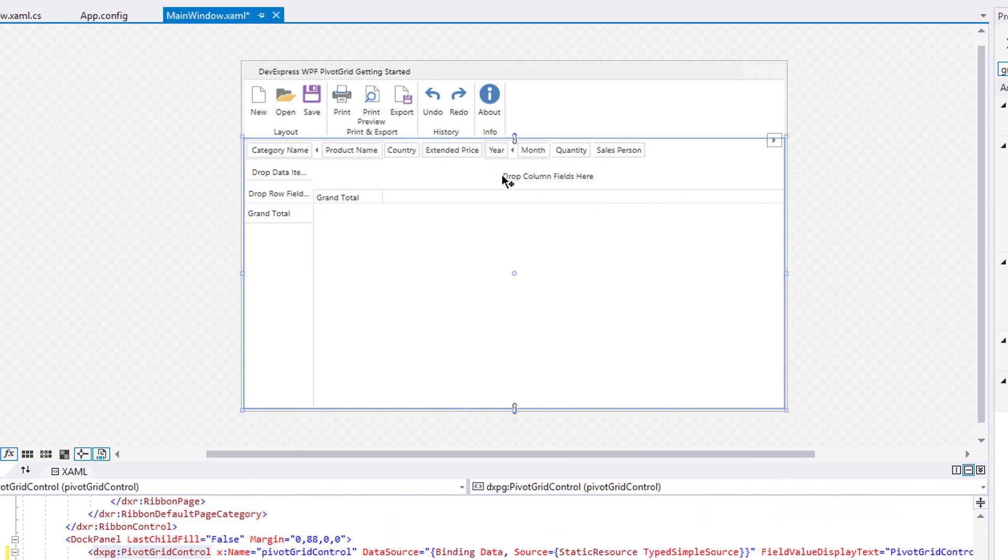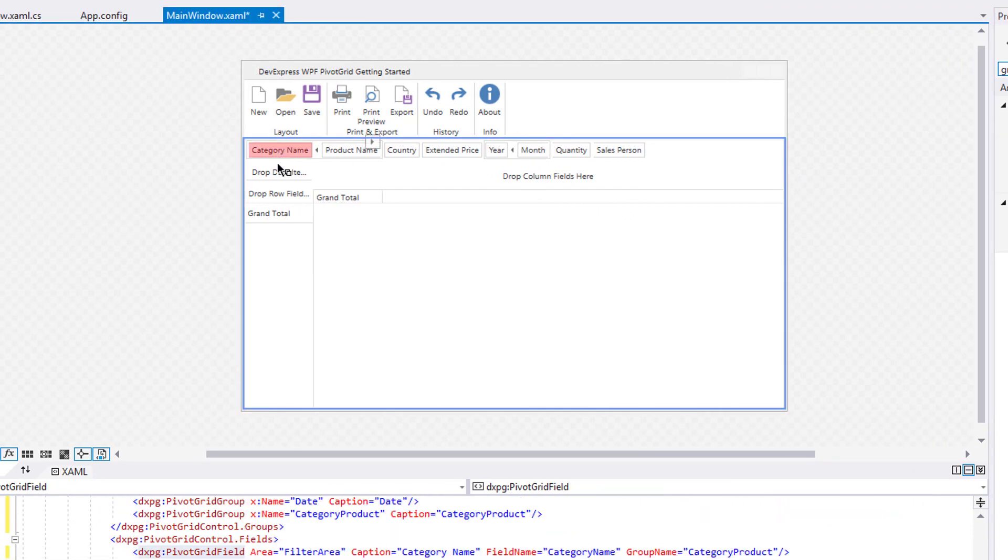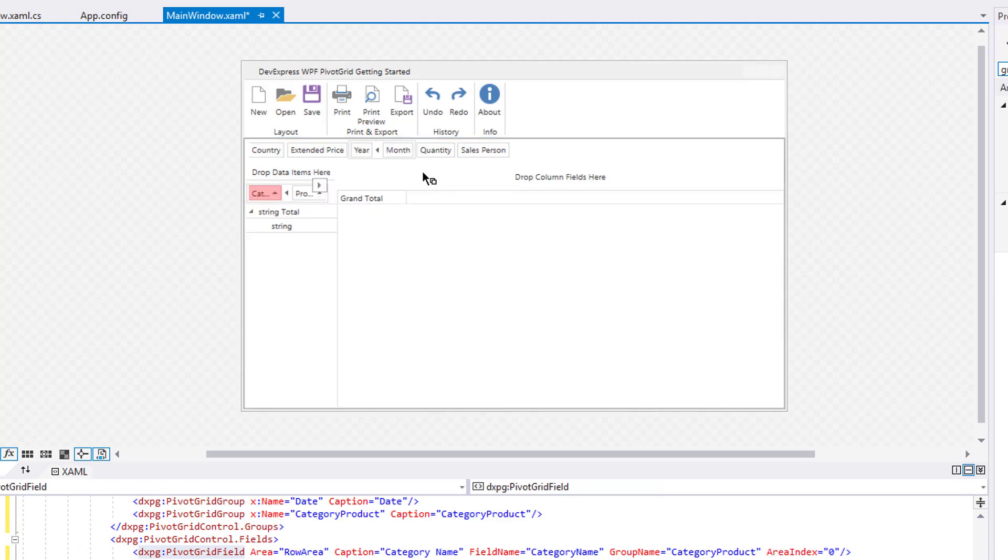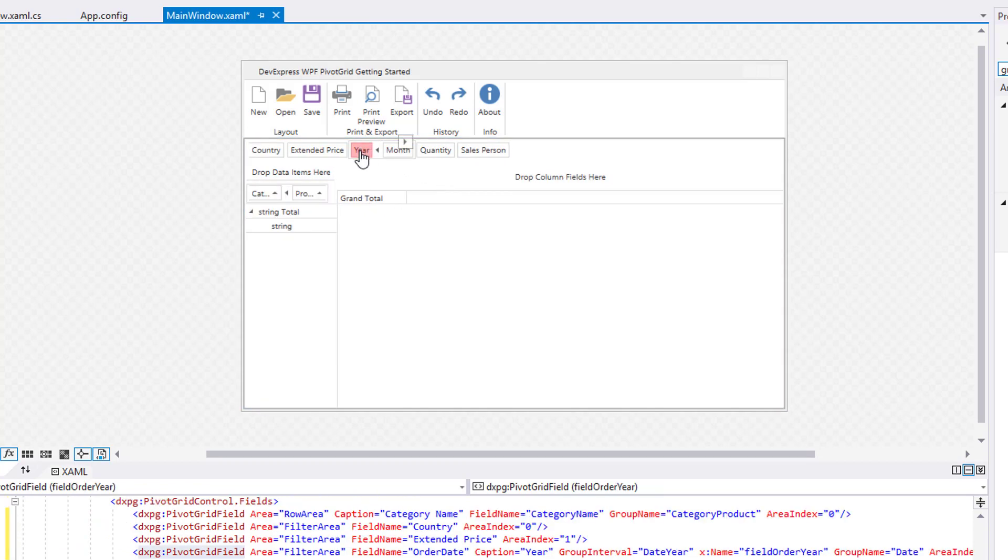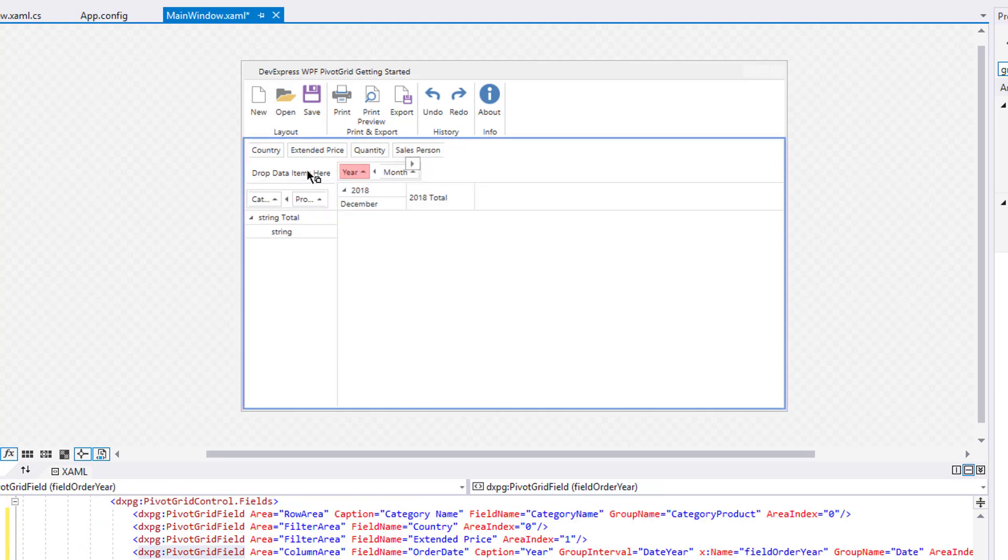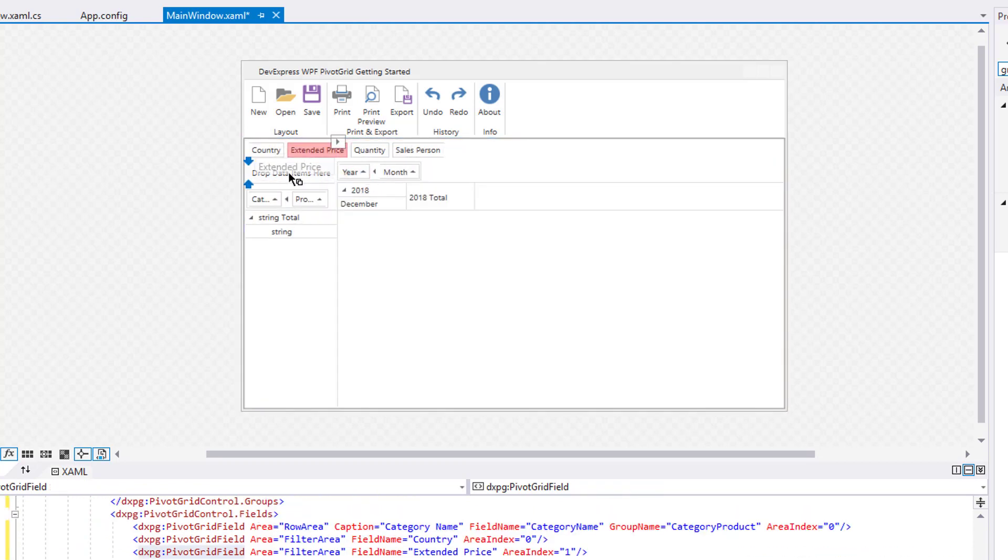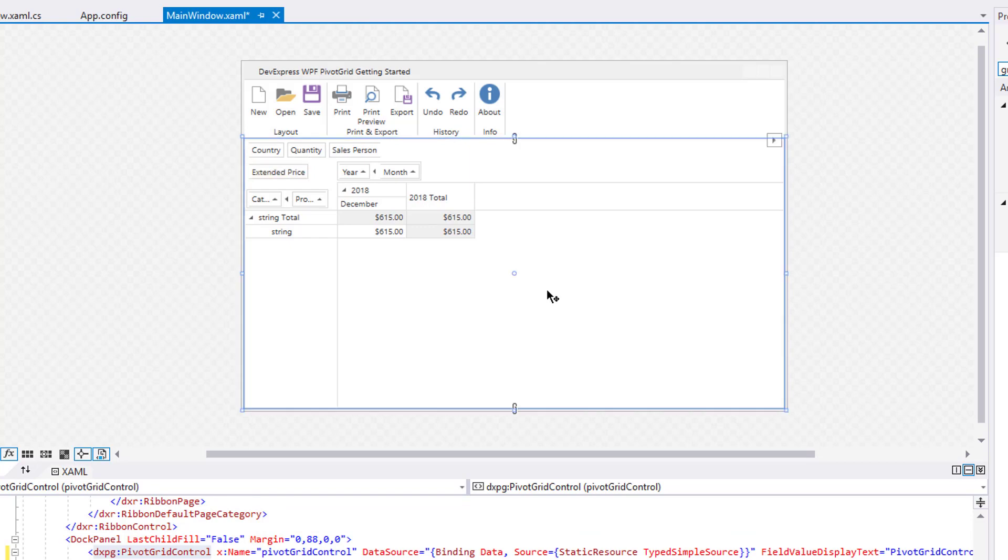You can also create a predefined layout for the Pivot Grid. To do this, place the CategoryName field to the Row area, the Year field to the Column area, and the Extended Price to the Data area.